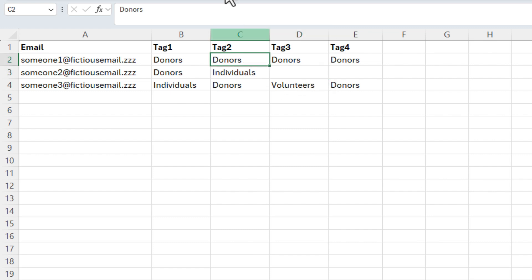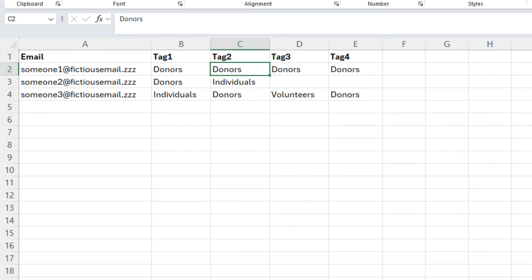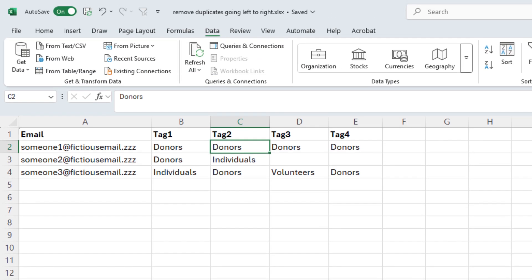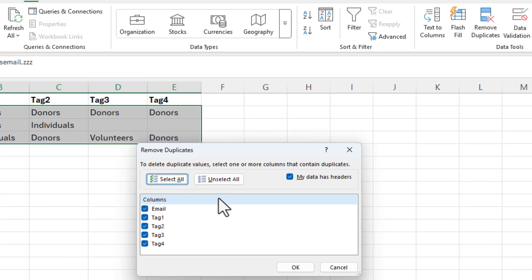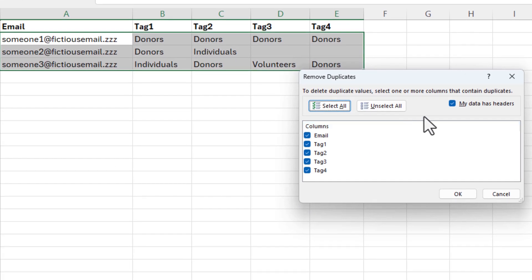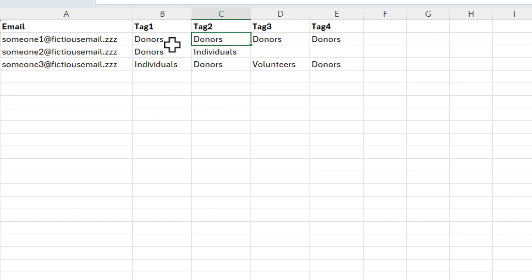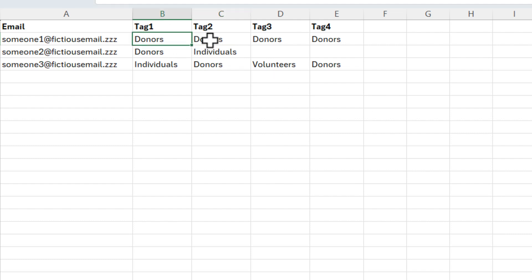There are multiple ways to remove duplicates. You can use conditional formatting to find them, or the Data tab's Remove Duplicates feature — but it's not going to work here because the data is running left to right. So we're going to use Power Query to get it into a tabular format, and then use Power Query to remove the duplicates.